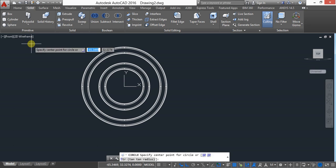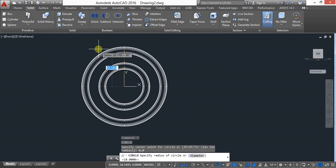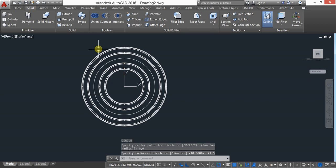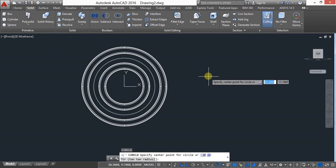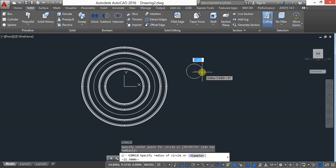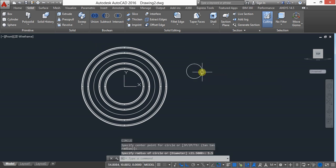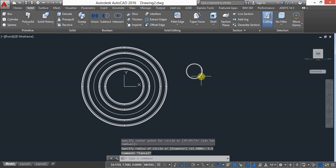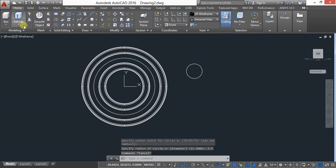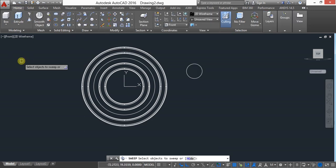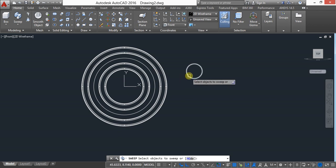Now it is subtracted. Keep in 2D wireframe and front view, then create one circle. Press Enter, starting from 0,0, and create a circle with radius 21.5. Then create another circle with radius 5.25.